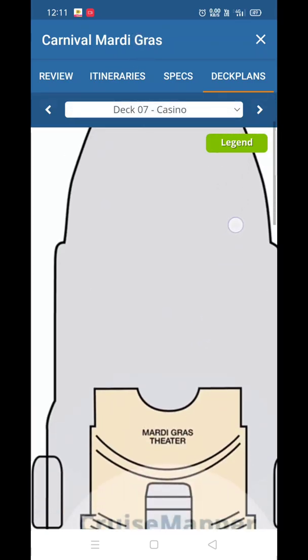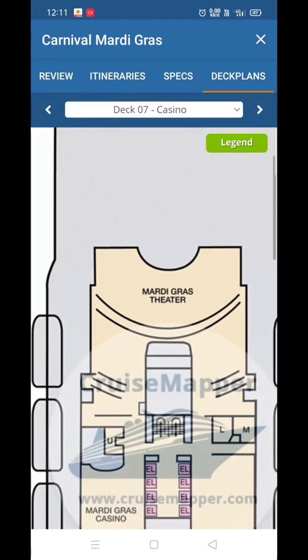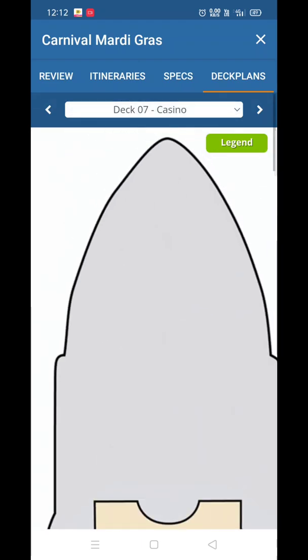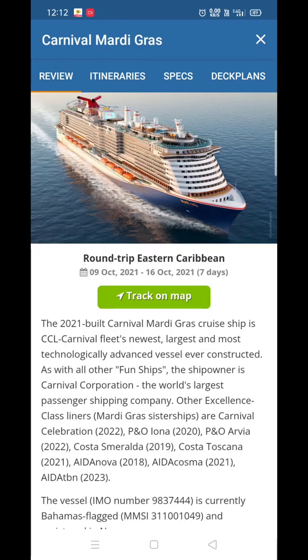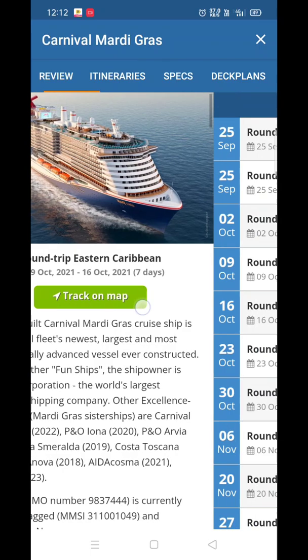If you want to search the current location of Carnival Mardi Gras, just go back to the review tab and click on 'Track on the Map'.